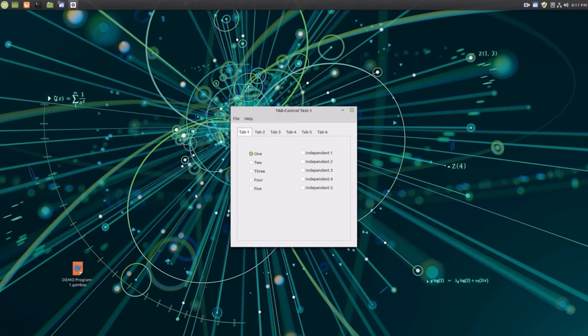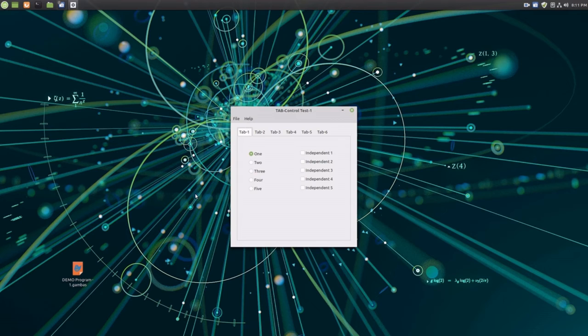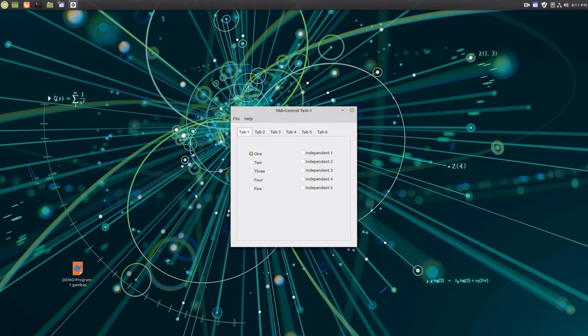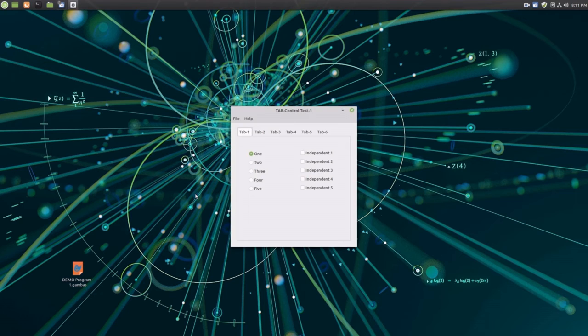This quick demo program doesn't actually do anything other than show the potential for easily creating GUI programs. This program contains a menu system and multiple tabs, and on the tabs I have placed different graphical program elements such as radio buttons, slider controls, text boxes, and picture elements. Here I am going to run through a small number of program elements.